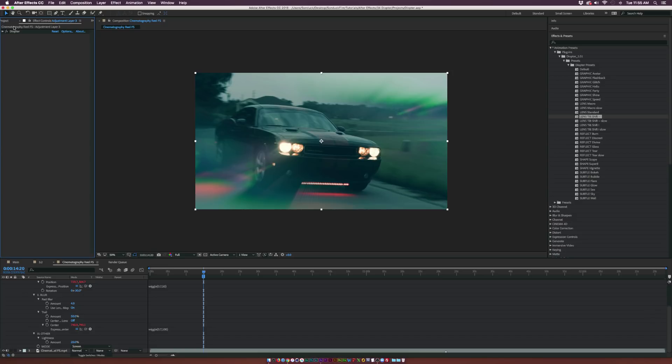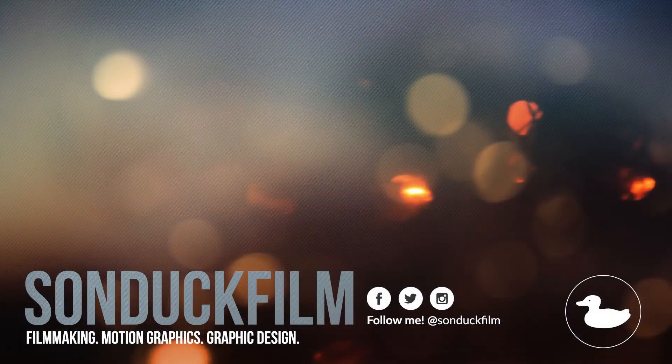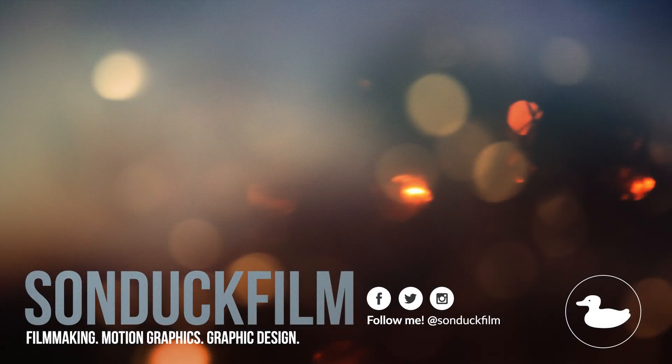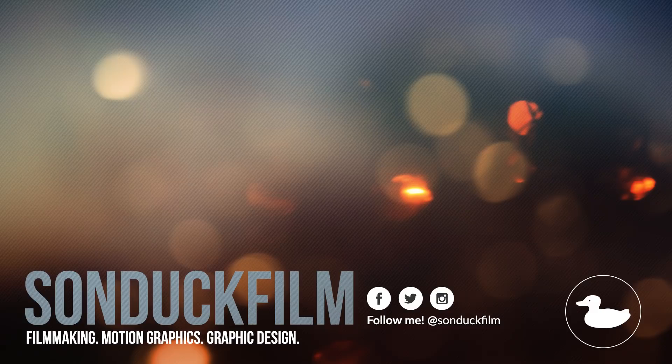So I hope you find this plug-in as awesome as I think it is. If you did enjoy the video, be sure to drop a like on the video, subscribe to the channel for more filmmaking slash After Effects tutorials just like this. And please be sure to hit me up on my social media networks. Those links are in the description of the video. And as always, I hope you have a good day.